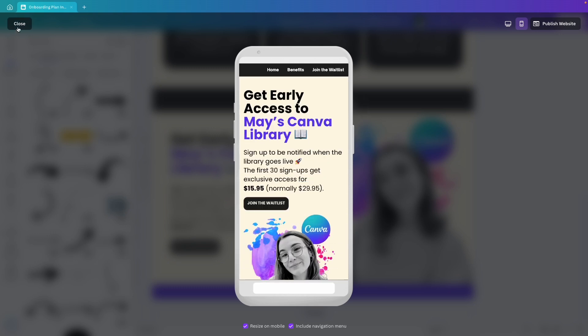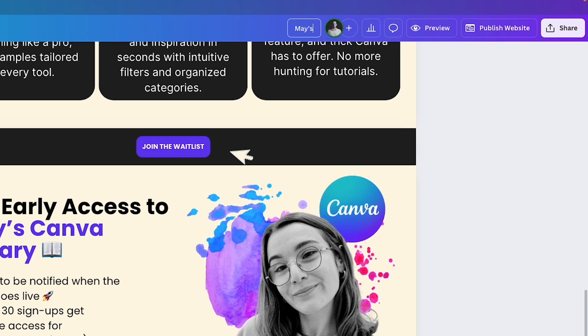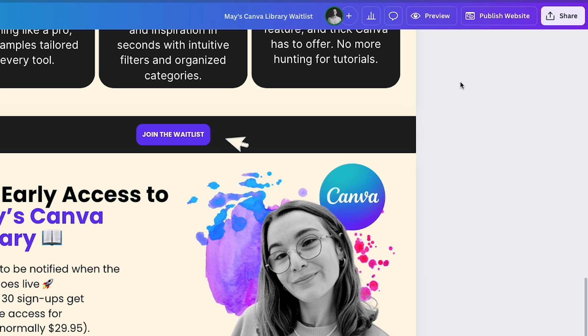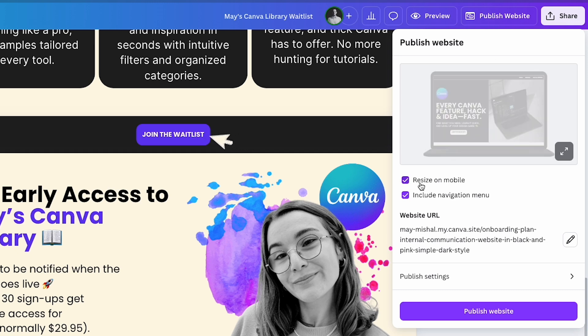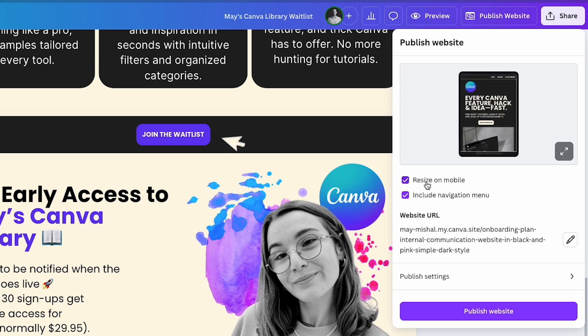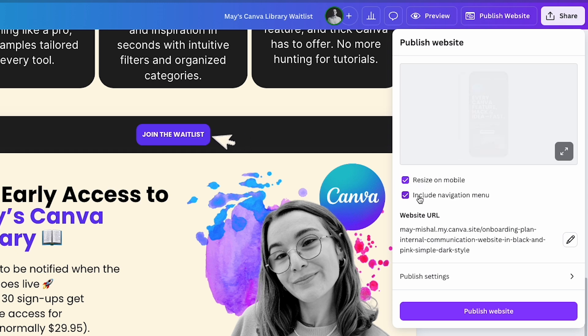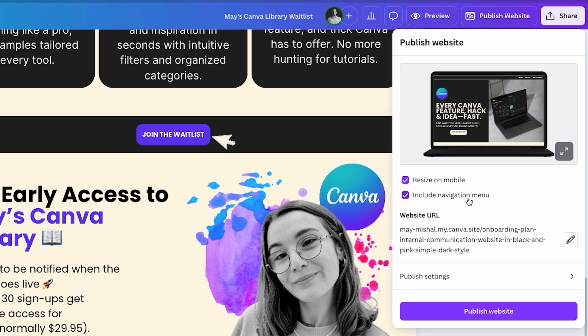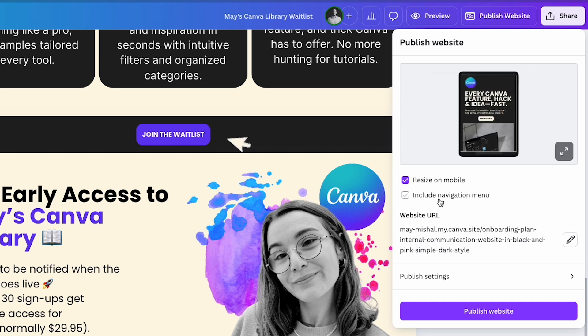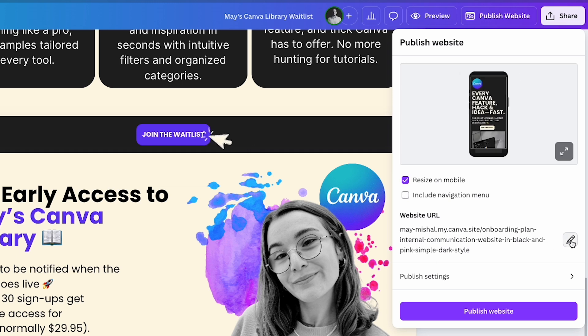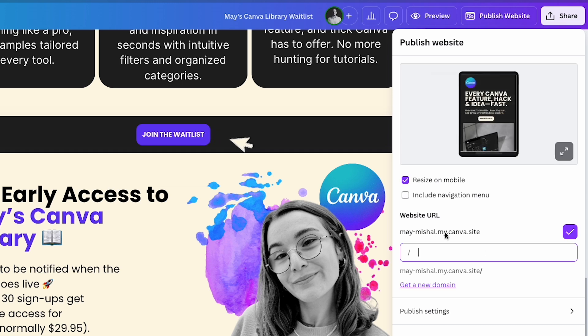Now let's publish the website. The first thing I'll do is rename the design to Mai's Canva library waitlist and then I'll click publish website. Here I can choose if the website should be responsive, meaning it will adapt on mobile and other devices. I'll keep this checked since I want it to be responsive. The second option is to include the navigation menu. In my case, I don't really need it because my site doesn't have many sections. So I'll uncheck this option. Next, I can edit my URL. It will be mymichael.my.canva.site.